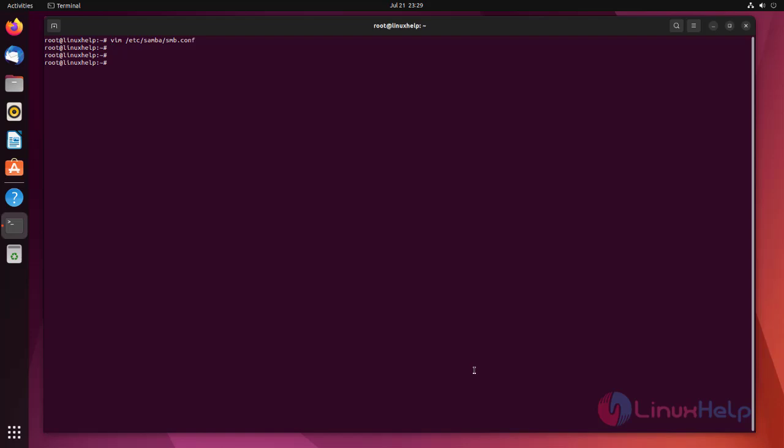Now that we have our new share configured, we need to restart Samba for it to take effect. To restart Samba server we use the following command.